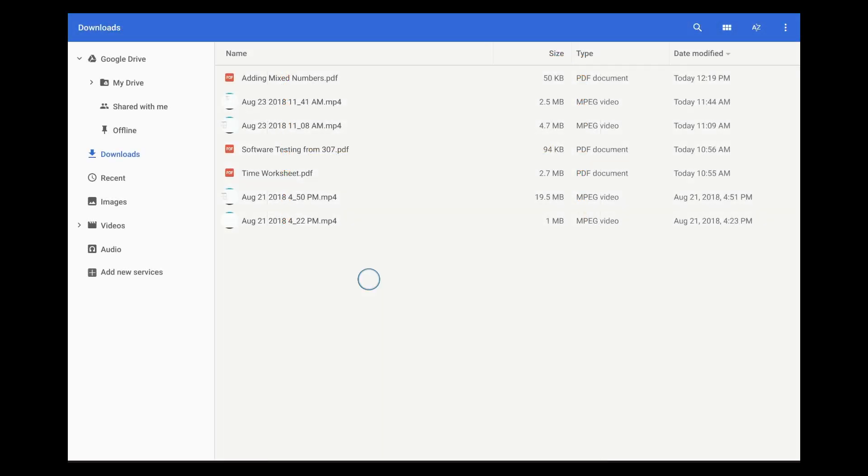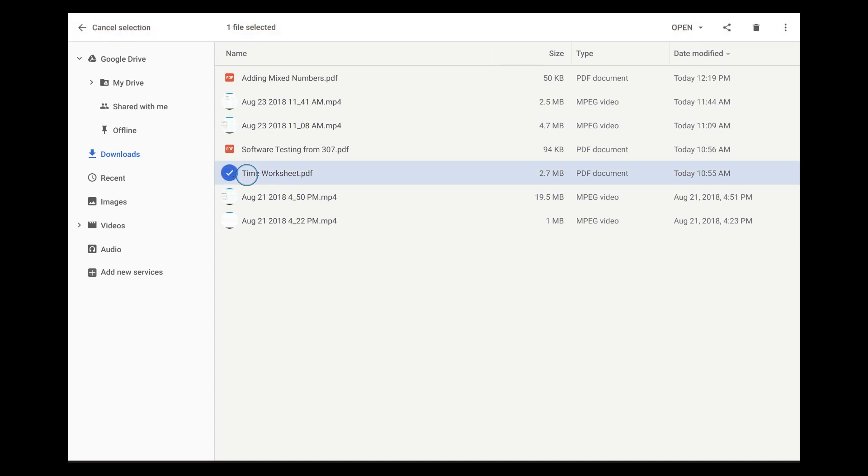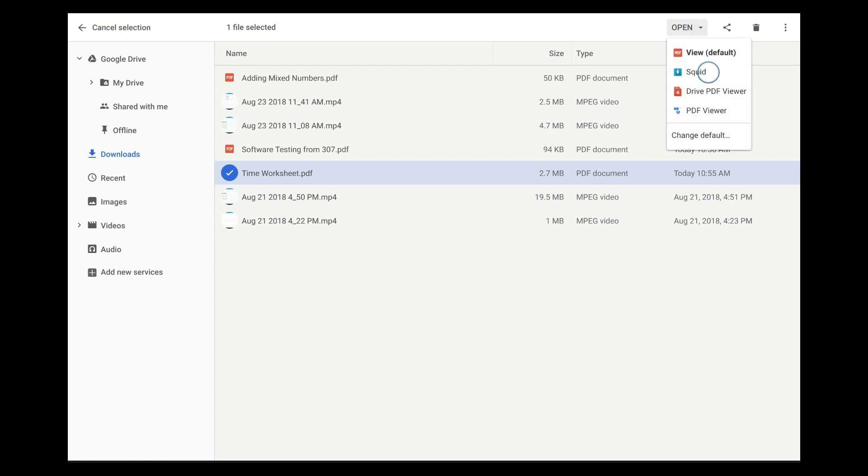You can also open PDFs in Squid directly from other apps such as Google Drive or a folder from your device. For example, from the Chromebook Files app, right-click or long press the file name to select it, then tap open or open with and choose Squid.